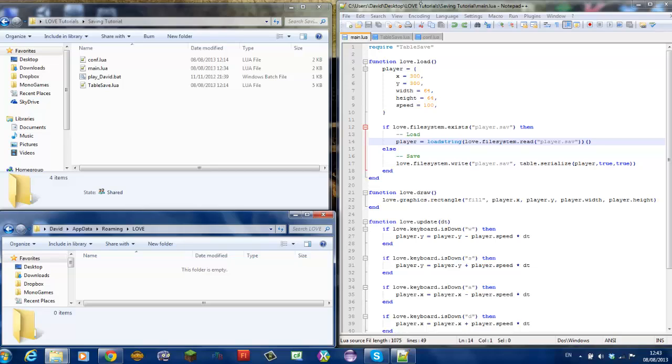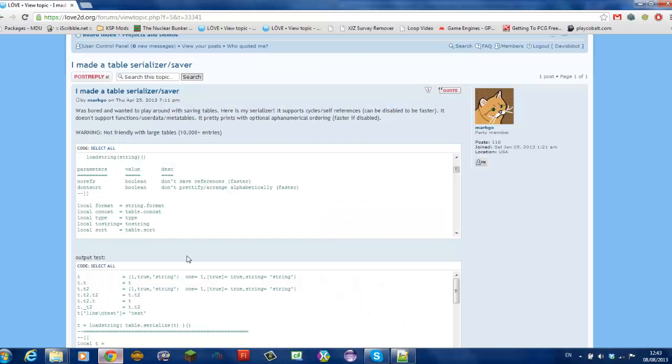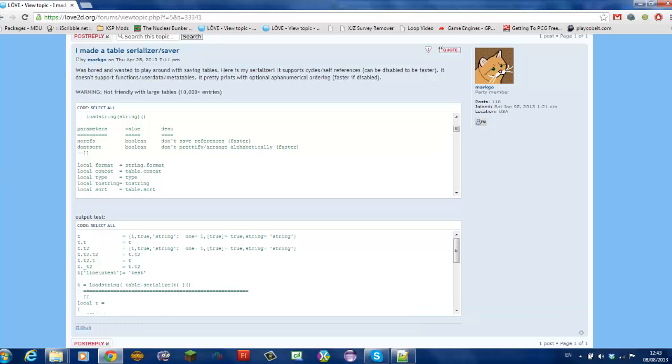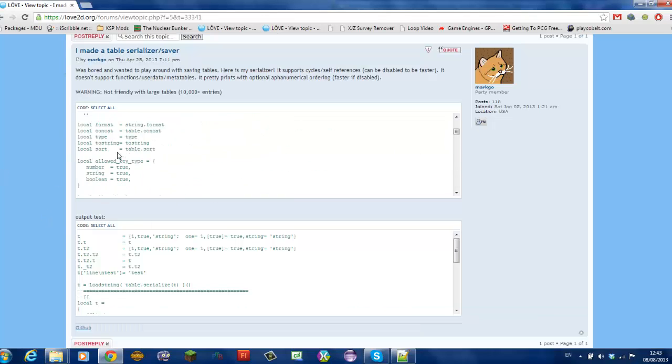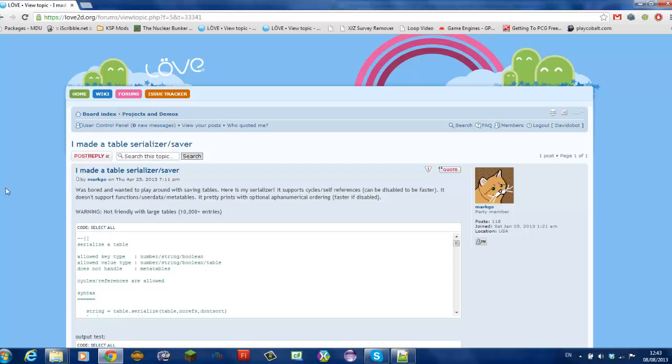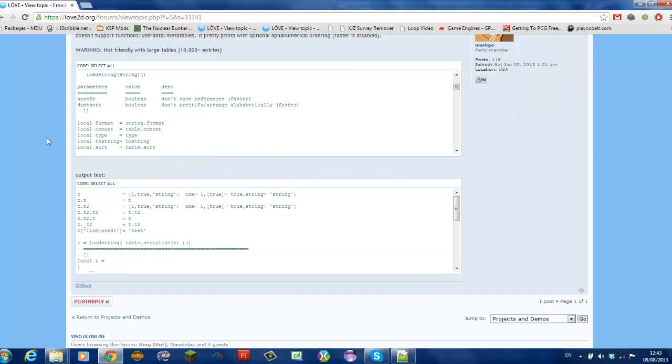Now for this tutorial I'll be using table serializer made by Mark Go. The code is here on the Love2D forums. I'll link this page in the description too.